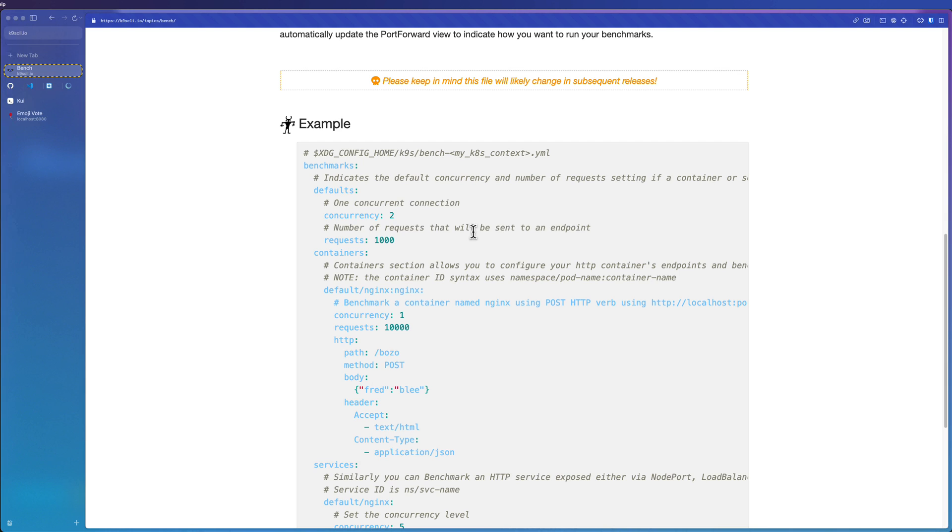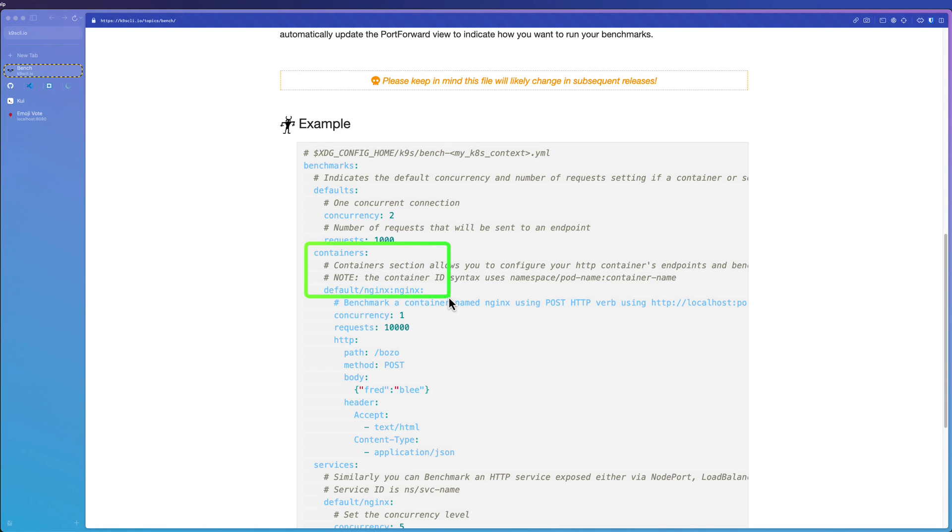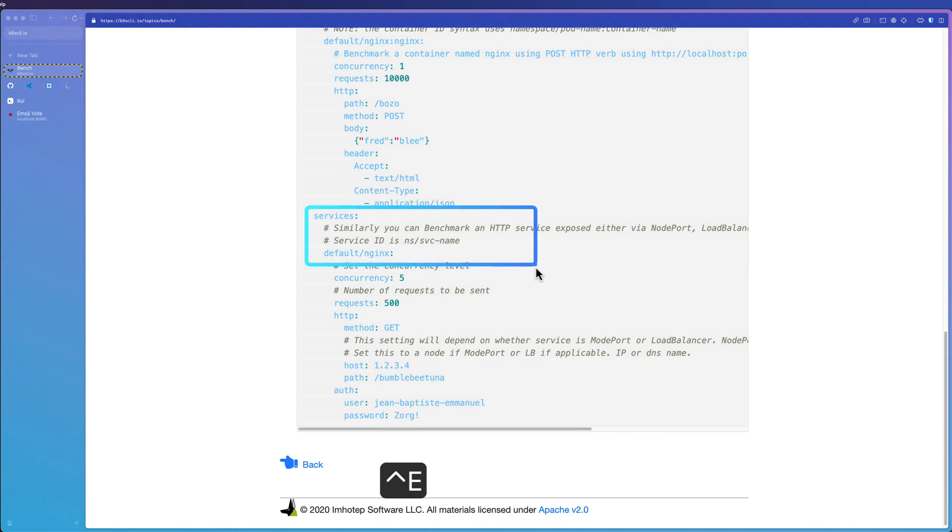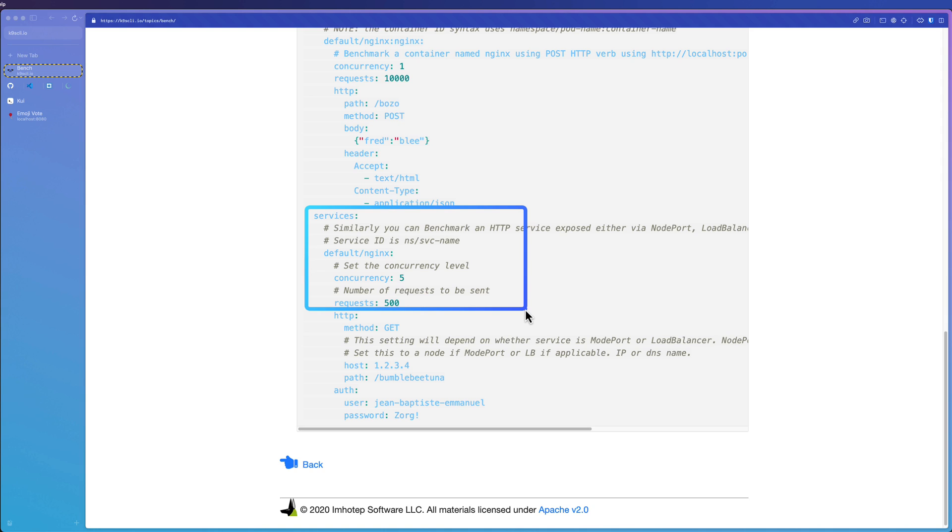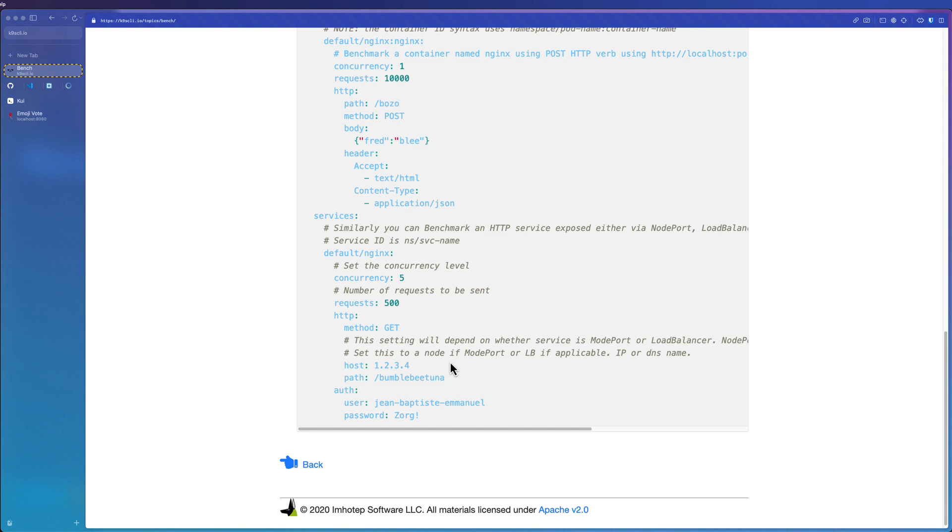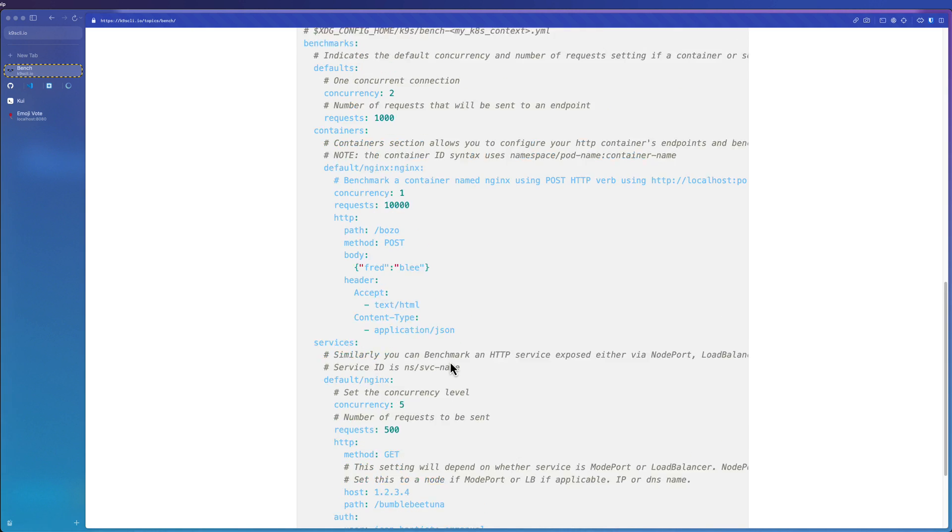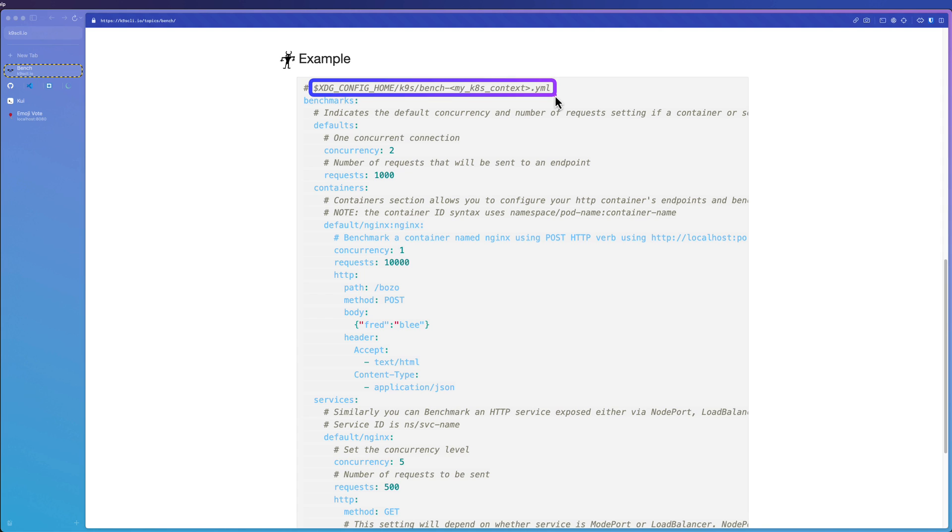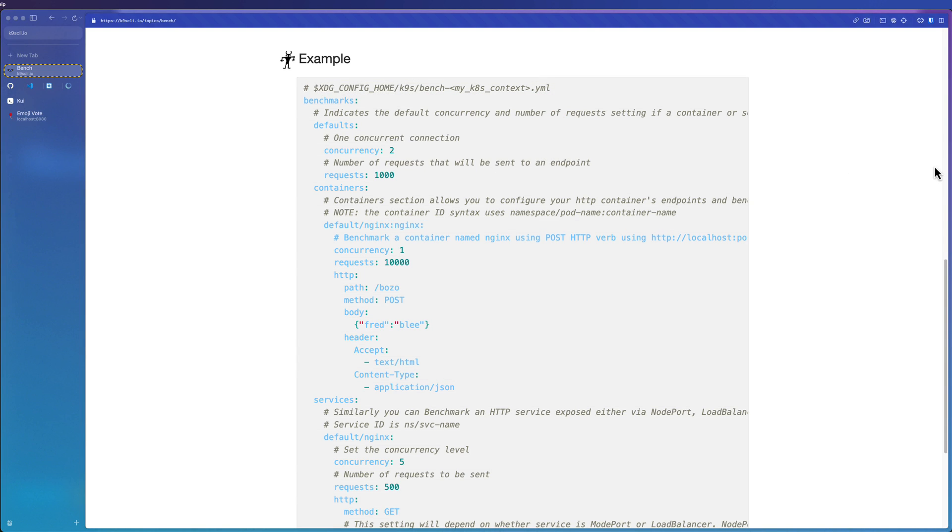If you want to customize your execution, you can use the benchmarks.yaml. There are certain conventions you have to use to create the benchmarks. One is using the containers, where you can run the containers using this particular context here, or you can use the services. Services again, use a certain convention, and then you can configure your settings like concurrency and requests. How do we create this particular yaml file? You need to go to xdg config home slash k9s. And you have to name like bench-context.yaml. There are certain things you have to follow by reading the documentation.